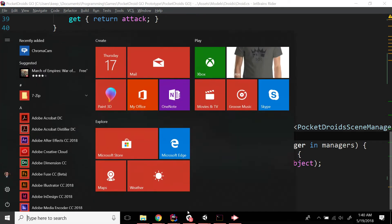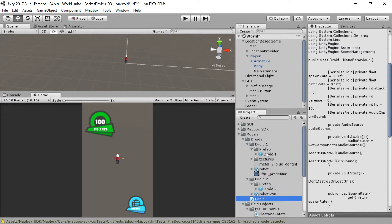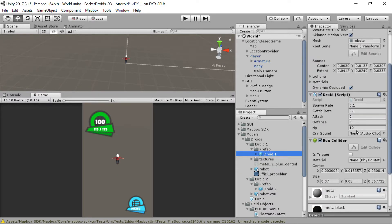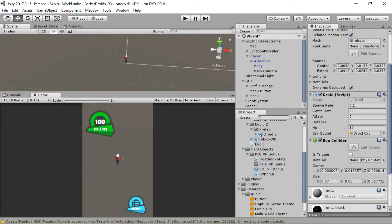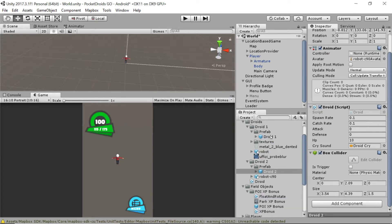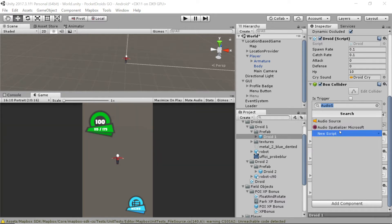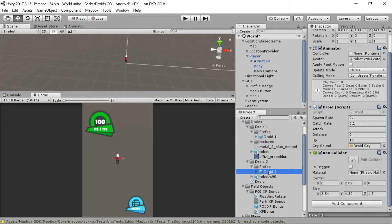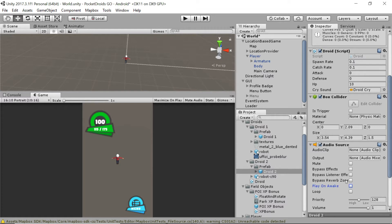Head back to Unity. We need to visit each of our droids to make sure they're set up. For droid number one, take the cry sound from resources and drop it on the script. For droid number two, do the same thing for its script. Then add the Audio Sources — Add Component Audio Source on droid one and turn off Play on Awake. Do the same for droid two: Add Component Audio Source and turn off Play on Awake.